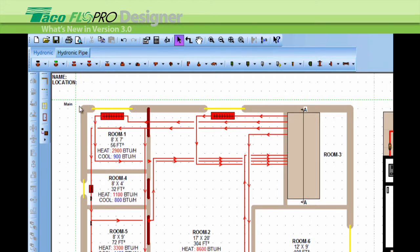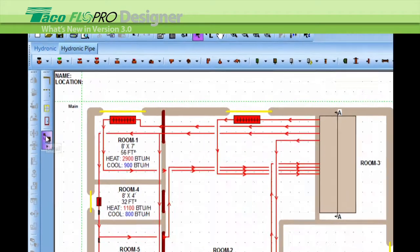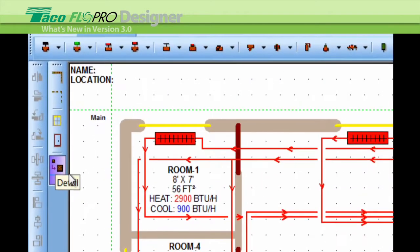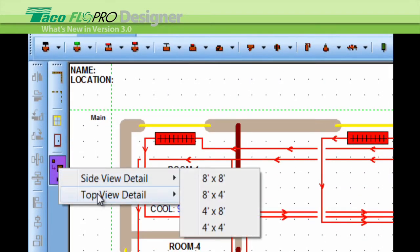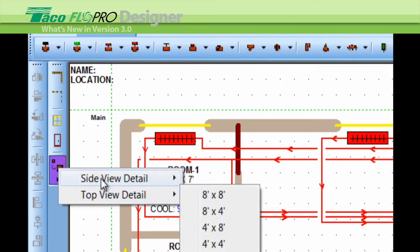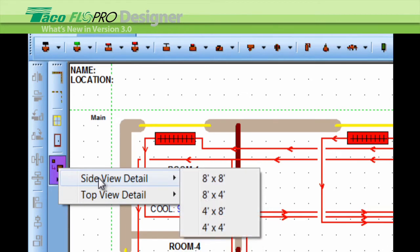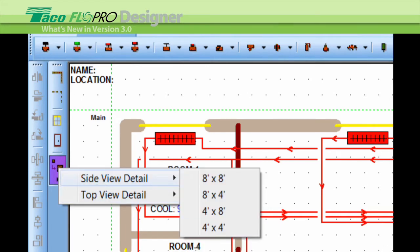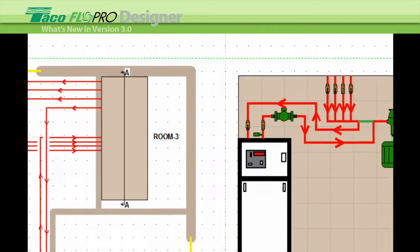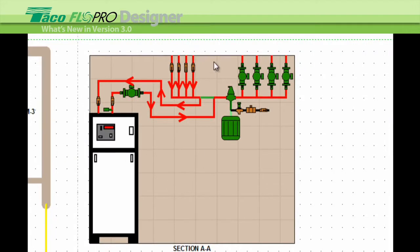Another very cool new feature is the side and top view detail that has been added to the wizard and the side toolbar right here. As this schematic shows you, you now have the option of creating a side view of the boiler room, just as if you're standing in the room looking at the wall.